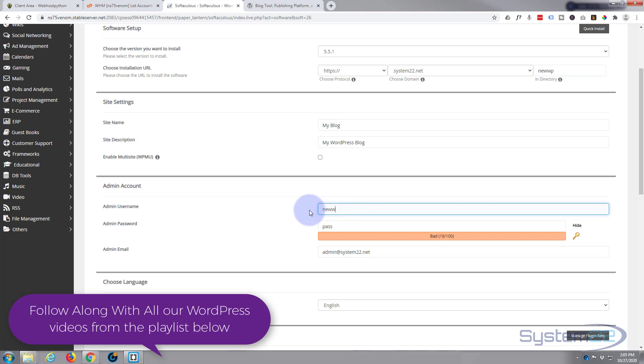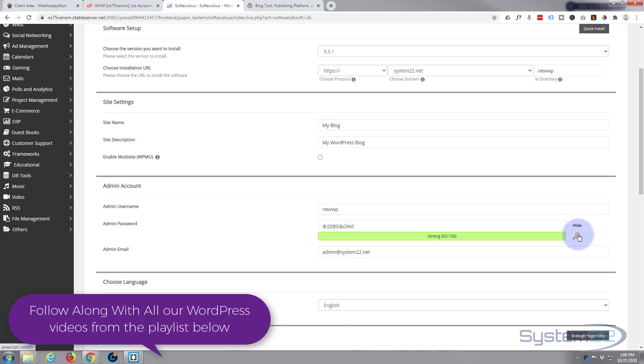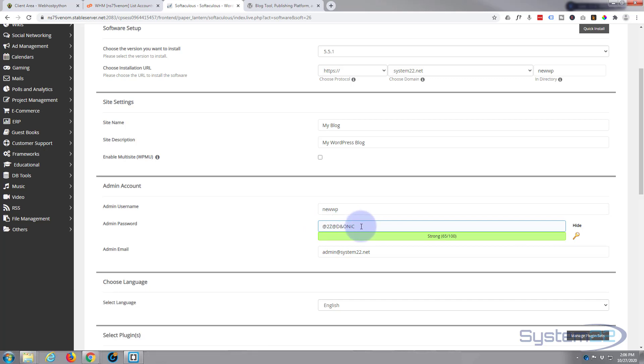And you want to put a password in here. What we'll say is I'll use 'newWP' as the username, and you can get them to generate a nice strong password here. It's pretty important that you have a strong password, it really is.